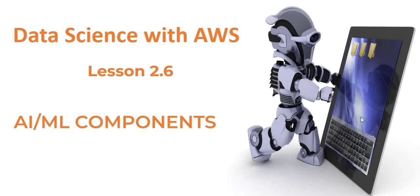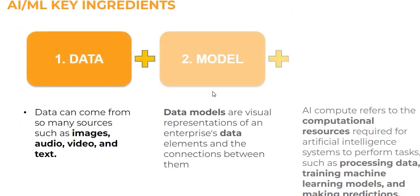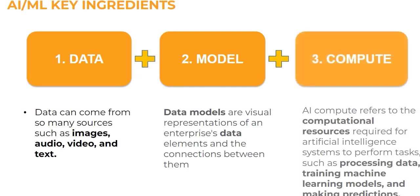In lesson 2.6 we will be talking about various AIML components. If you look at the various ingredients of AIML, it basically comprises of data, a model, and compute services.